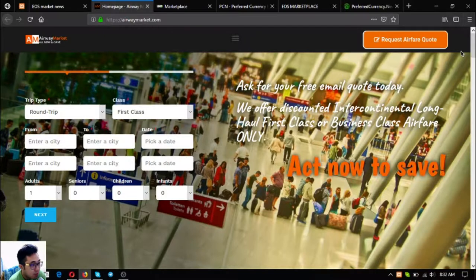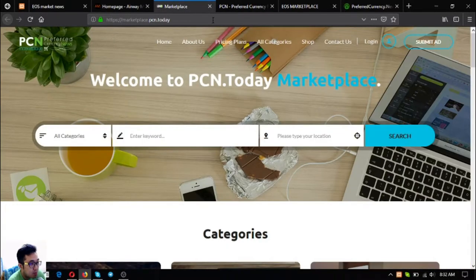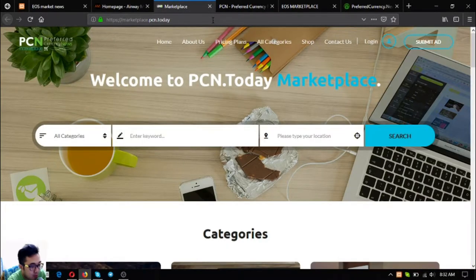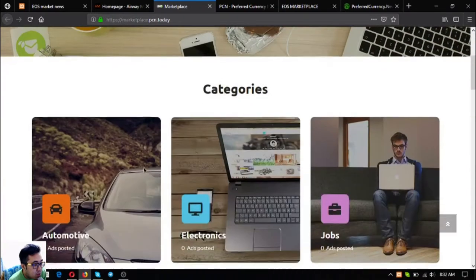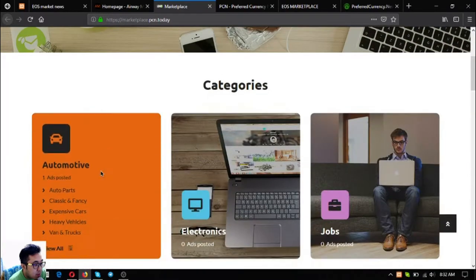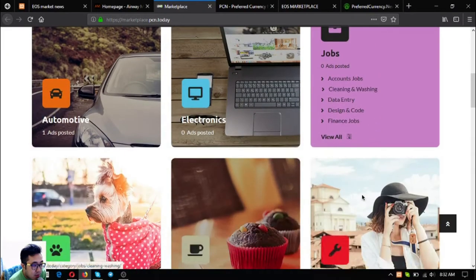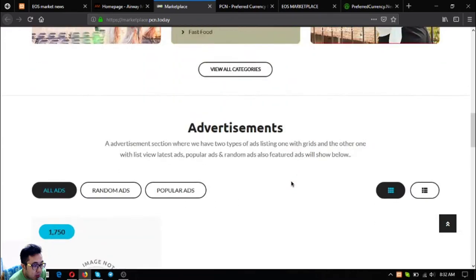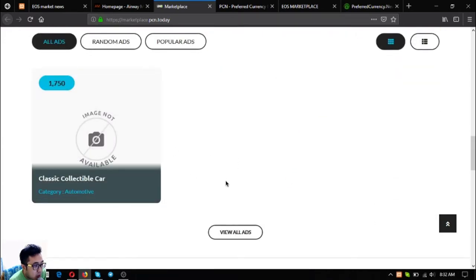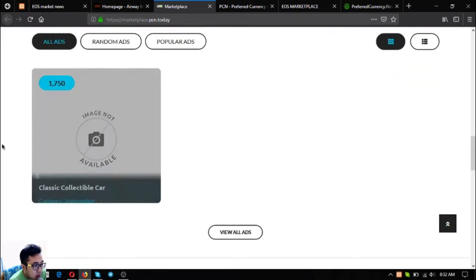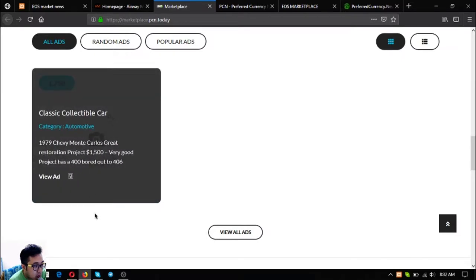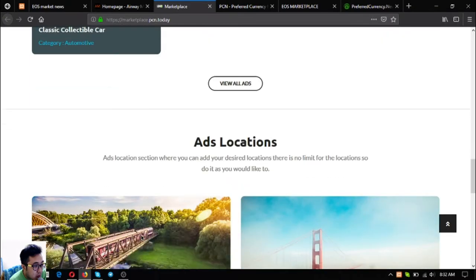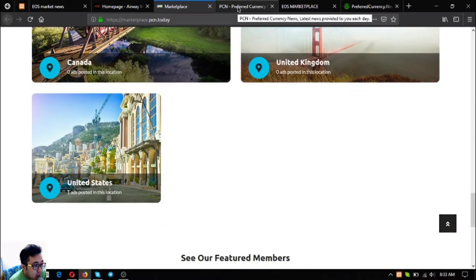The next website is marketplace.pcn.today. Marketplace.pcn.today is just like any other e-commerce website. There's a lot of categories. The only difference is that this openly accepts cryptos. There's a sample here. Once you hover over it, the description of the ad will come out.